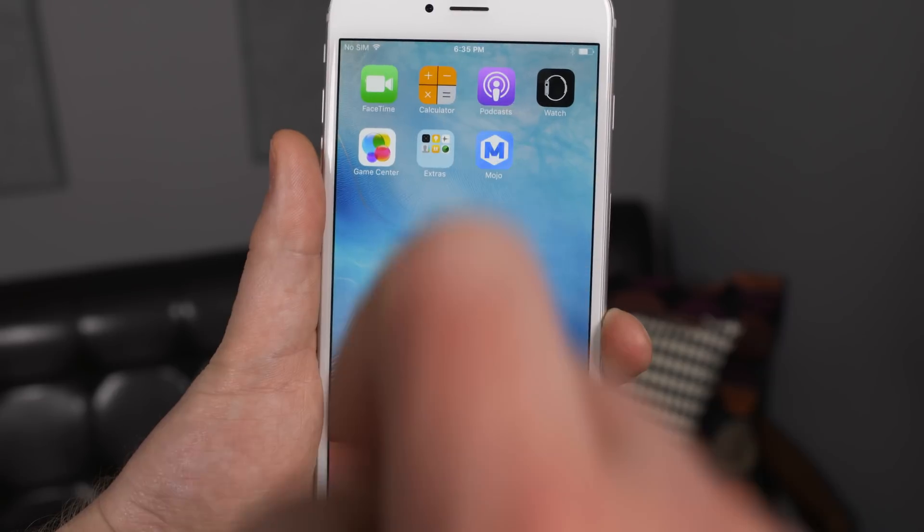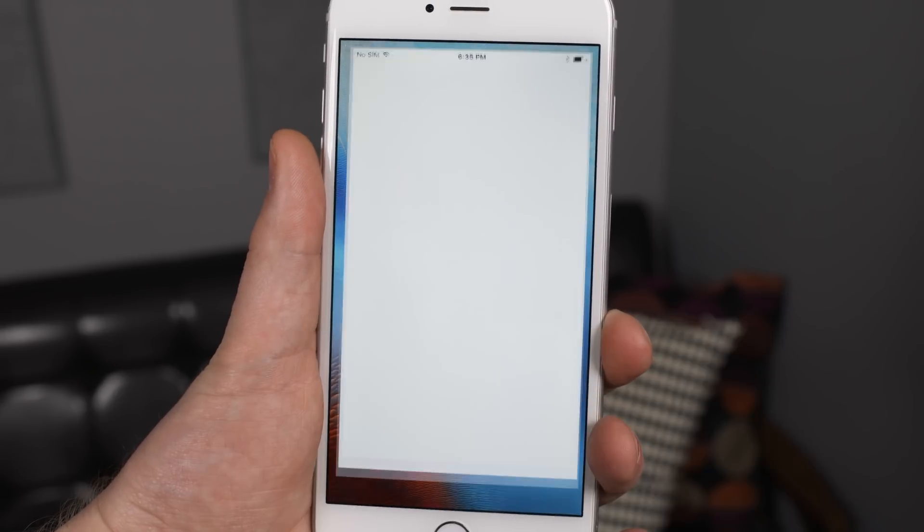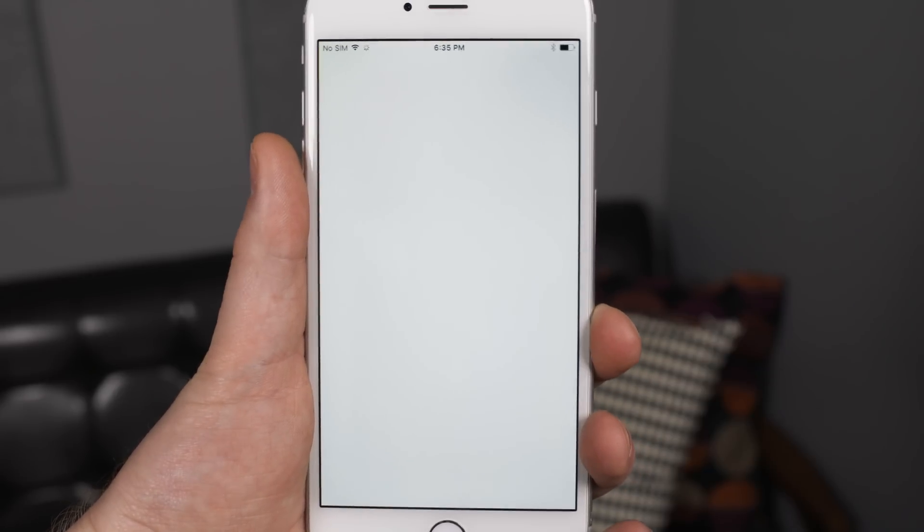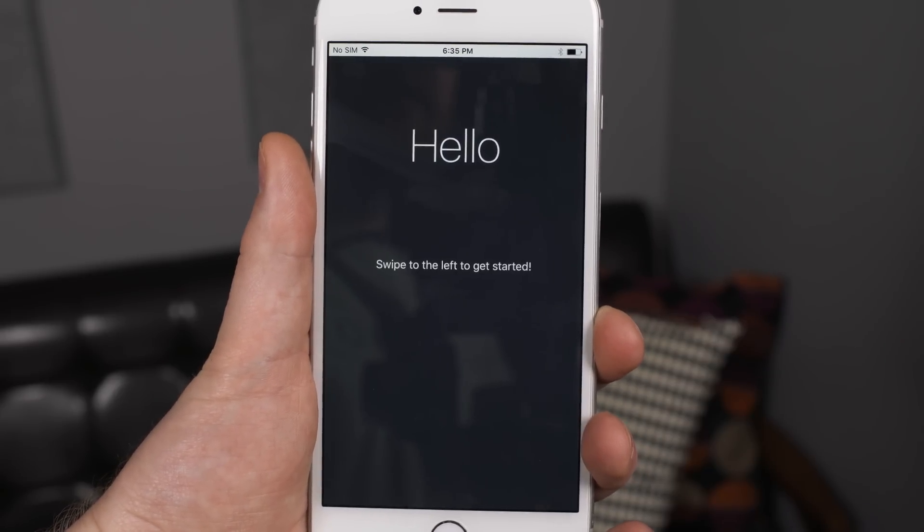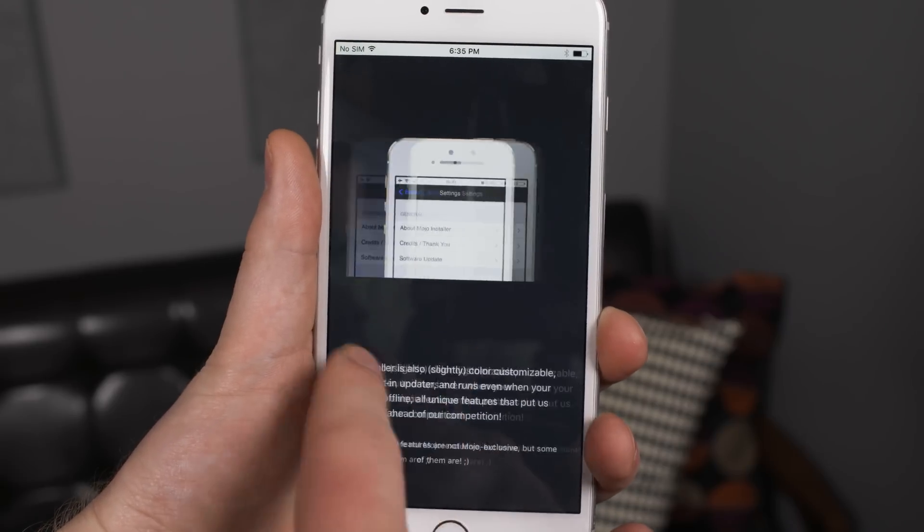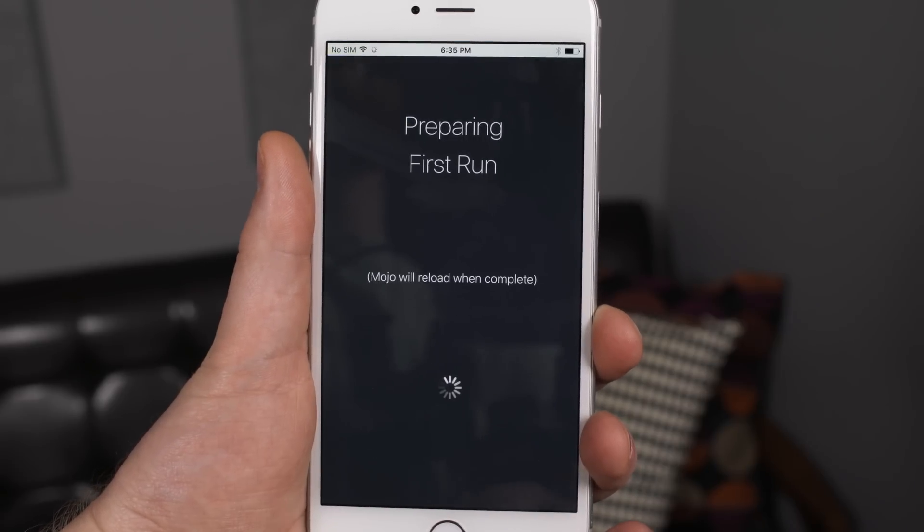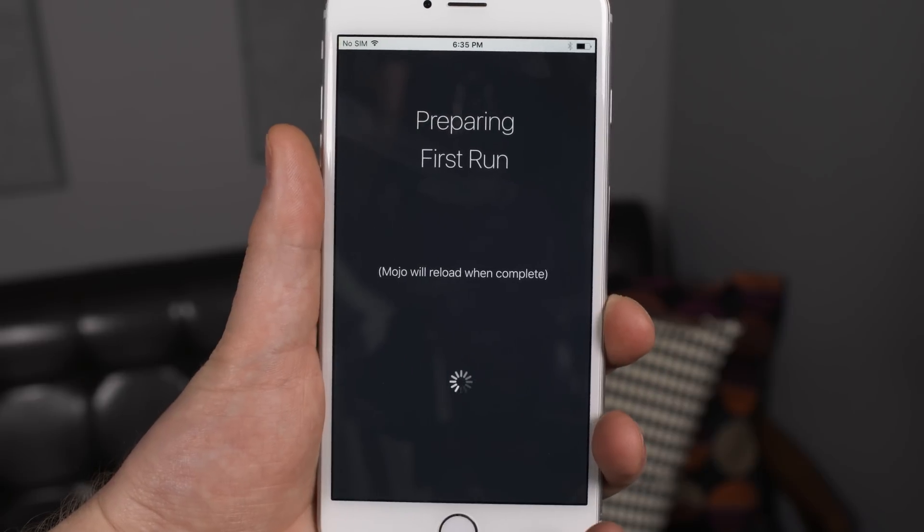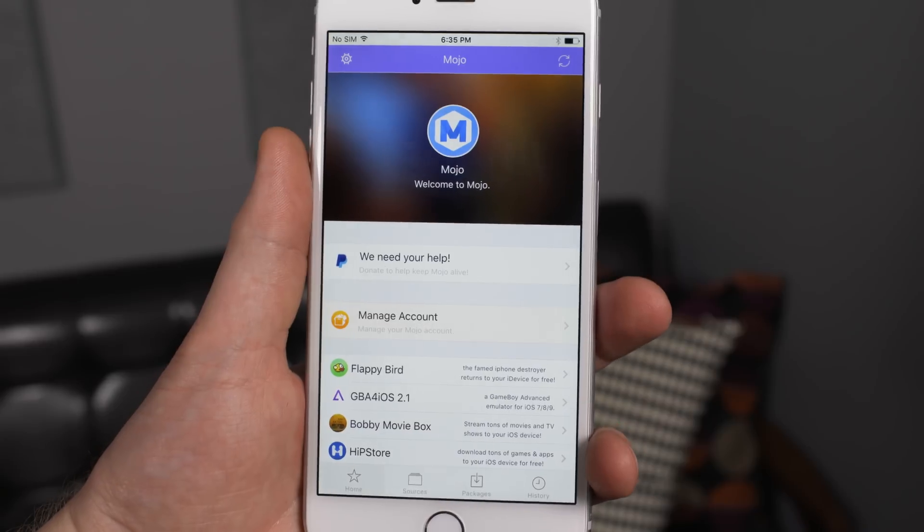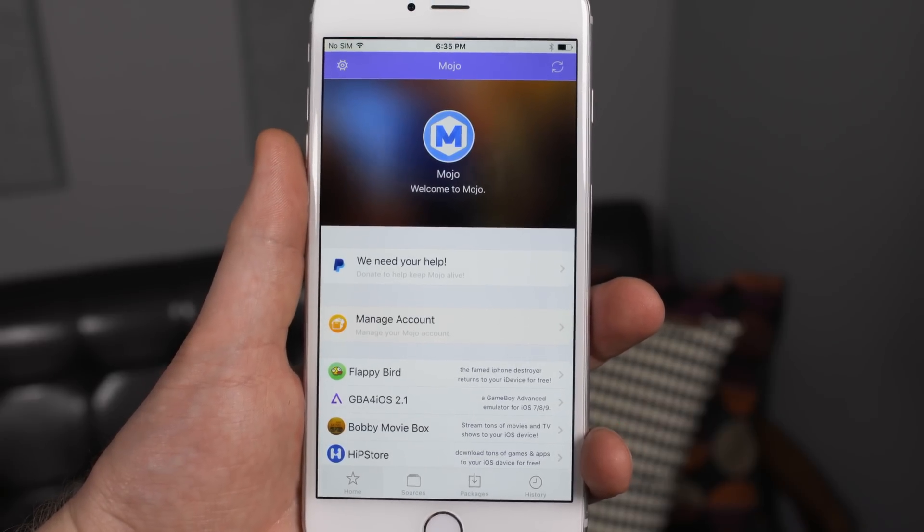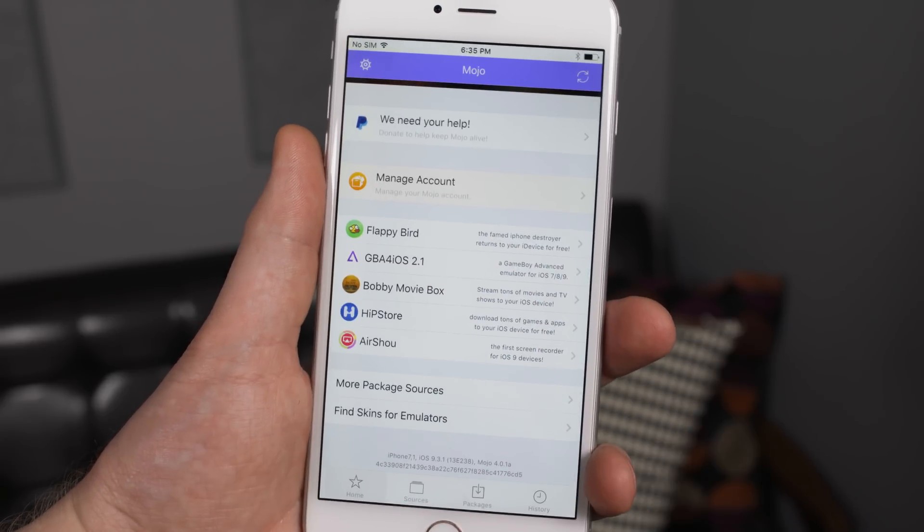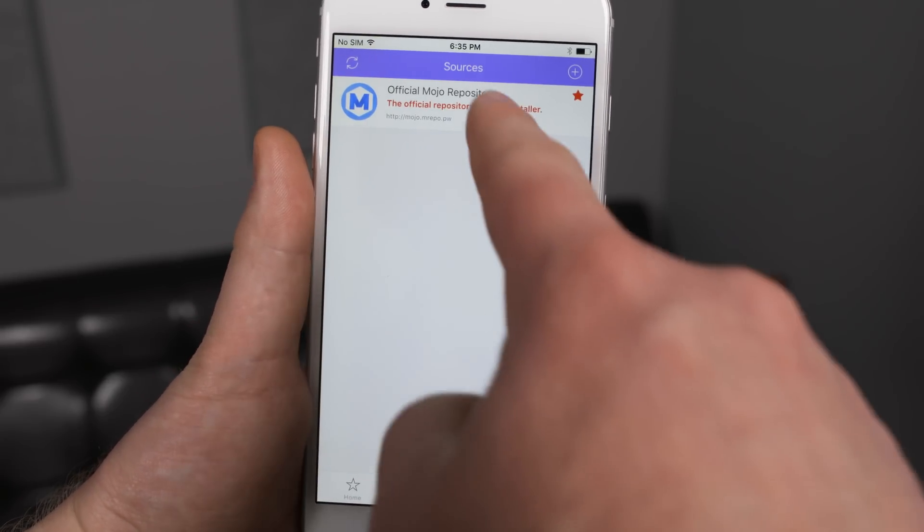But right now we are going to open it. It's going to take a second to initialize, there will be a white screen and don't worry. And then you can skip through these setup and press get started. It's preparing the first run and then it will reload once it's done. This might take a second and once it's reloaded you'll get something that looks a lot like this. What we're going to do is press sources and then go to the official mojo repository.